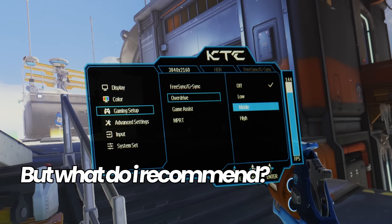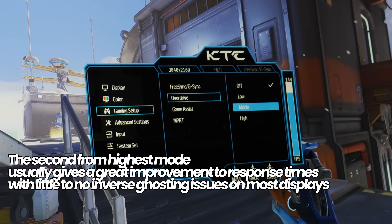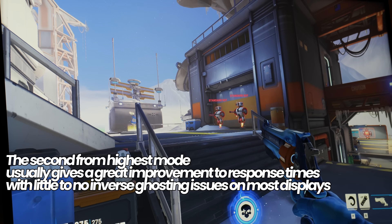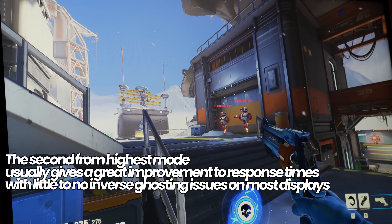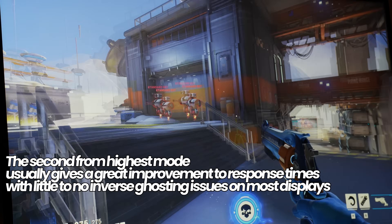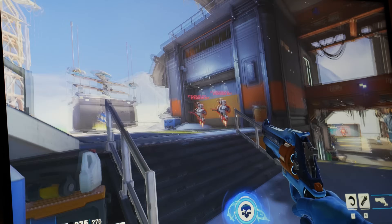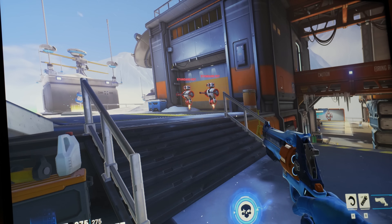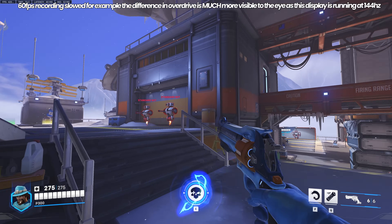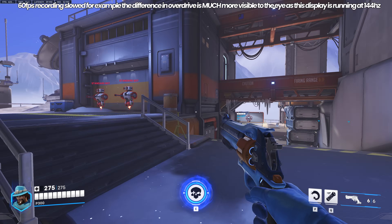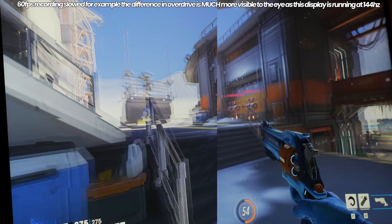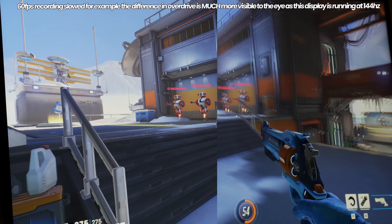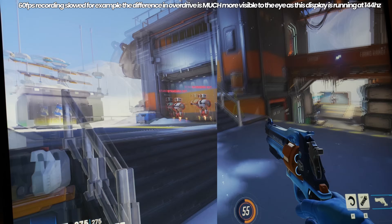In my findings across all the displays I've tested this on, what I typically set is the second from highest mode of overdrive. For me on this display it's titled 'middle.' Once you select this overdrive setting, confirm it, go back into your game or whatever test you're using and do the same mouse movement. Going from overdrive set to off to middle is giving me a much sharper image in motion — I'm not getting that same smeariness that almost looked like motion blur enabled, and I'm able to see targets much more clearly while moving the mouse, especially the text saying 'standard bot.'